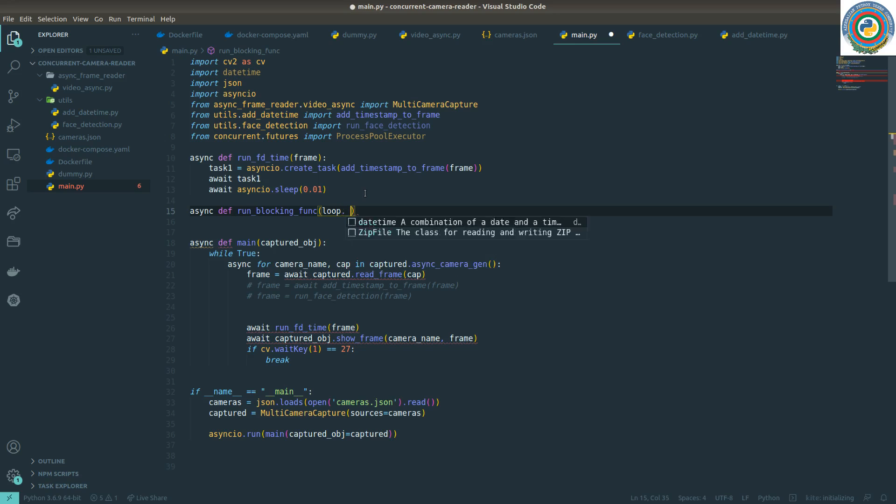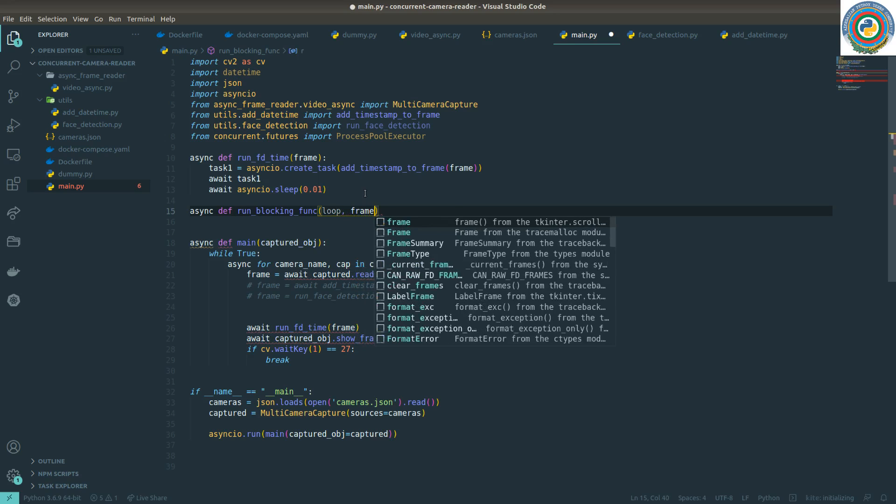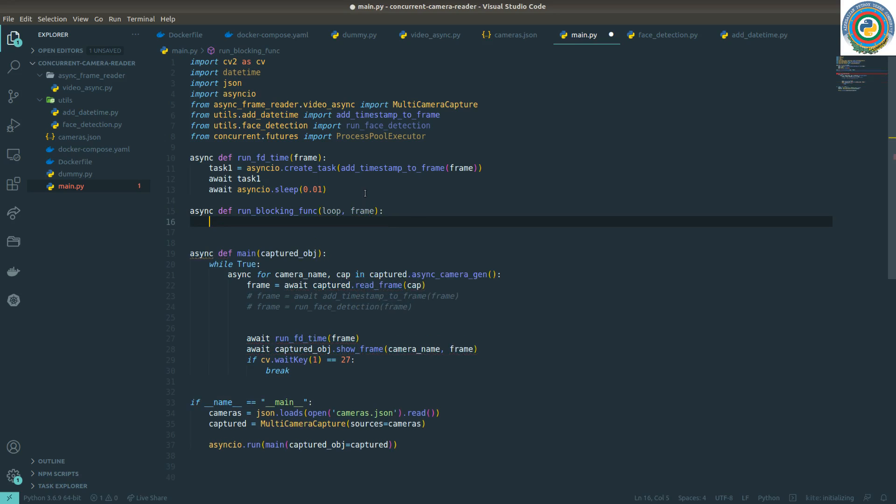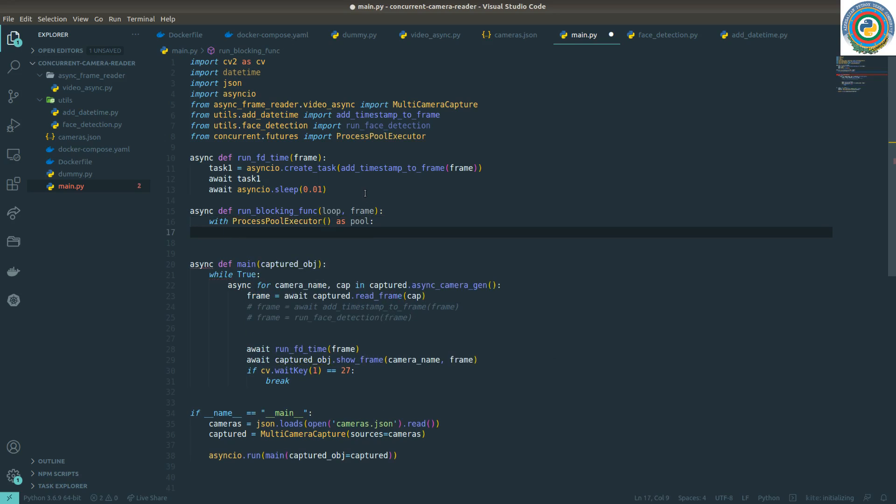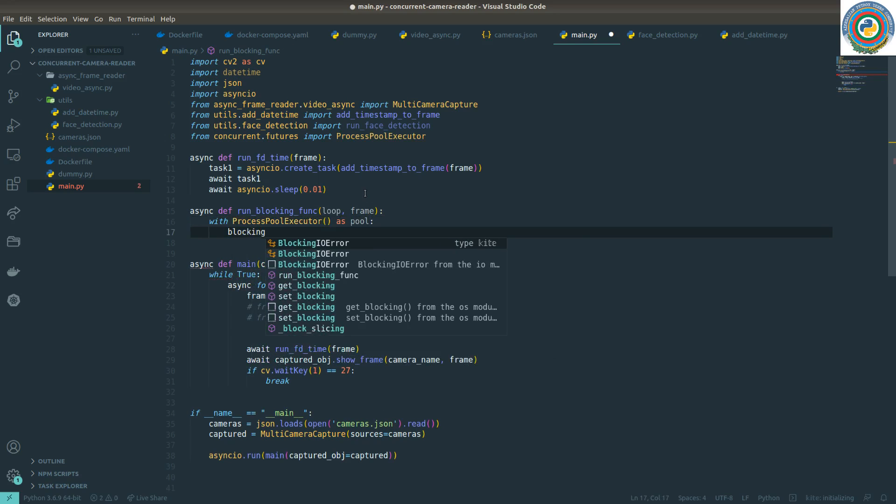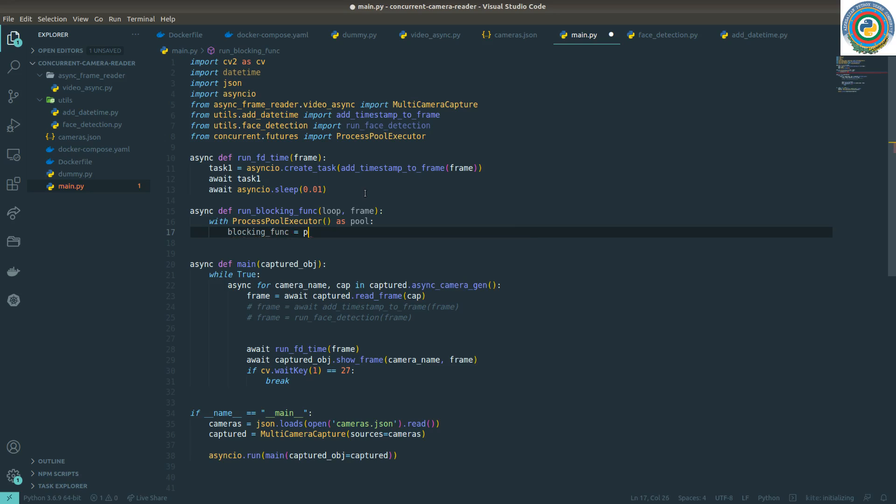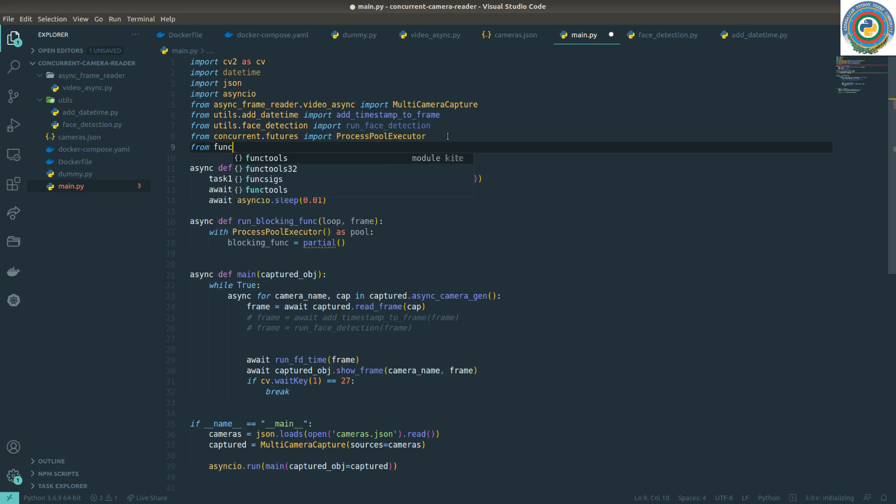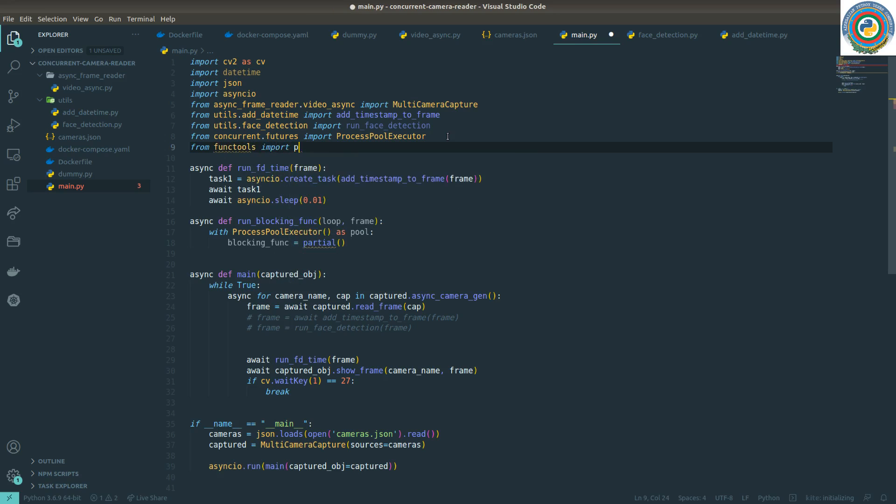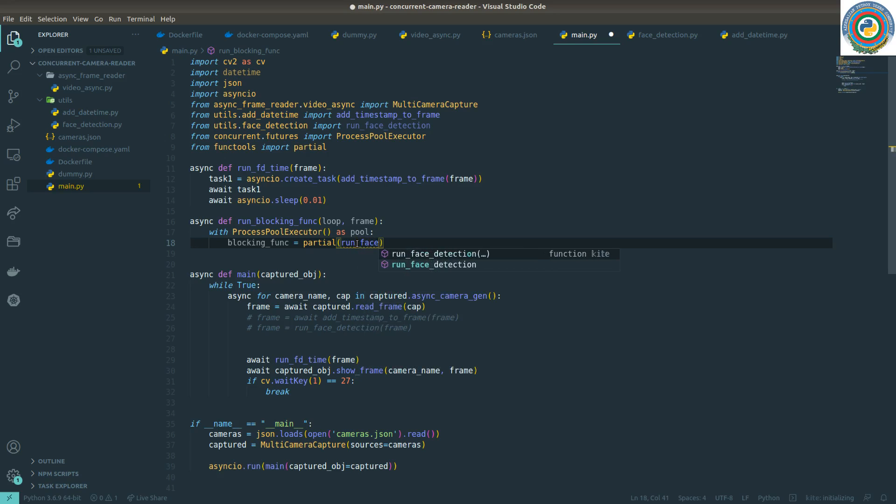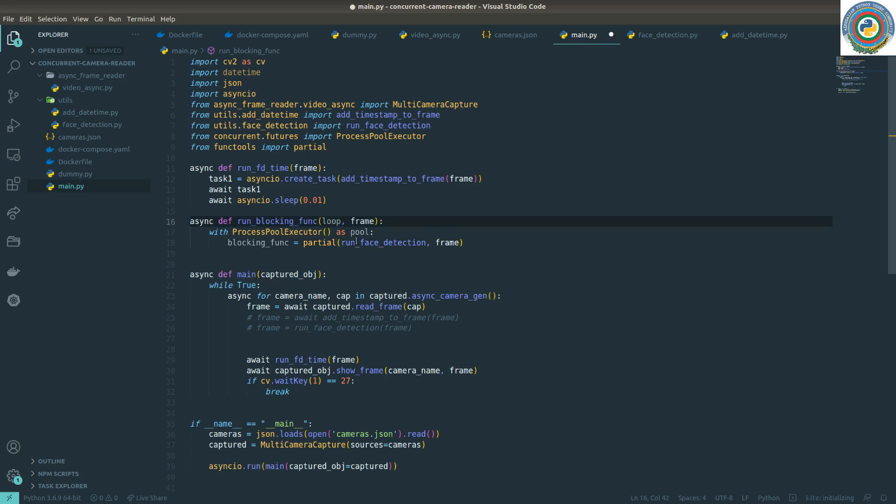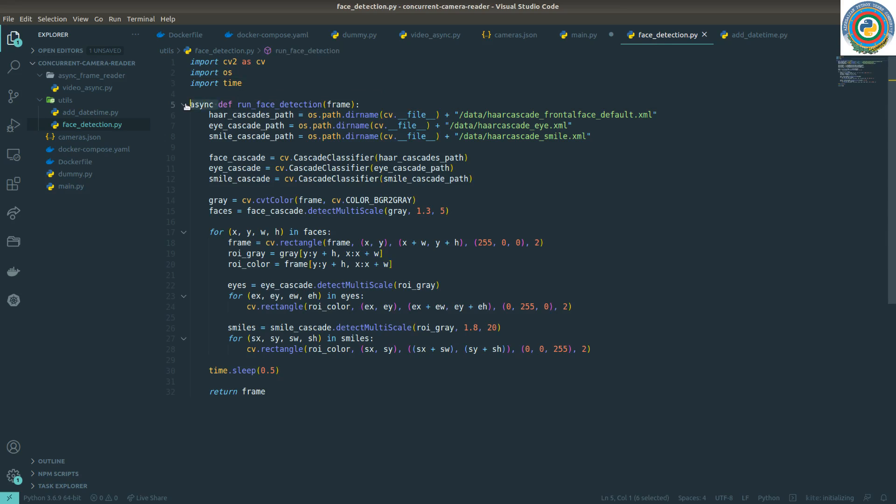Our blocking function will accept a loop, the event loop, a current running event loop, and the frame. So the next step is calling this ProcessPoolExecutor as a pool and call this blocking func with functools.partial. So we need to import functools, import partial. And pass the run face detection function and pass the frame to this function. So this is a parameter of this run face detection. And we don't need this async keyword here because it must be an ordinary function, not an async function.